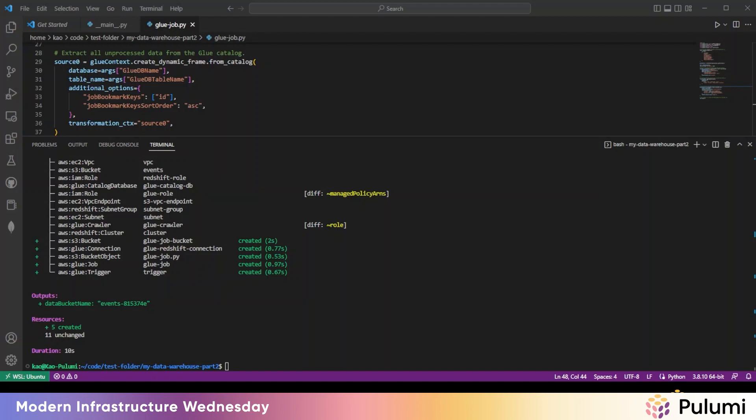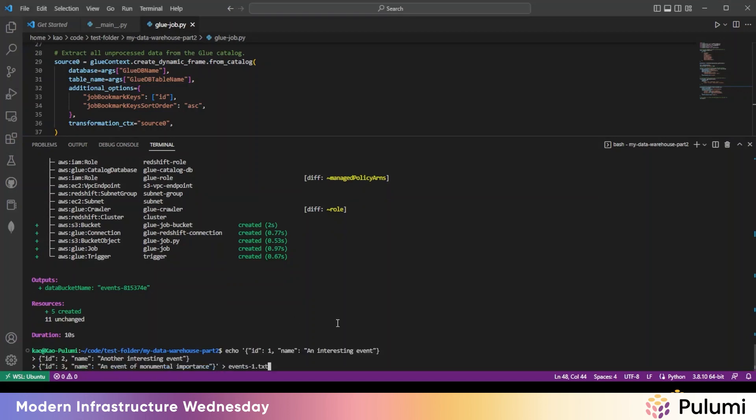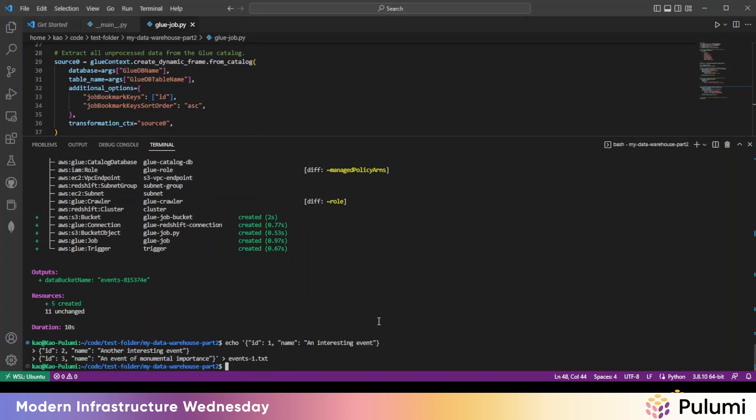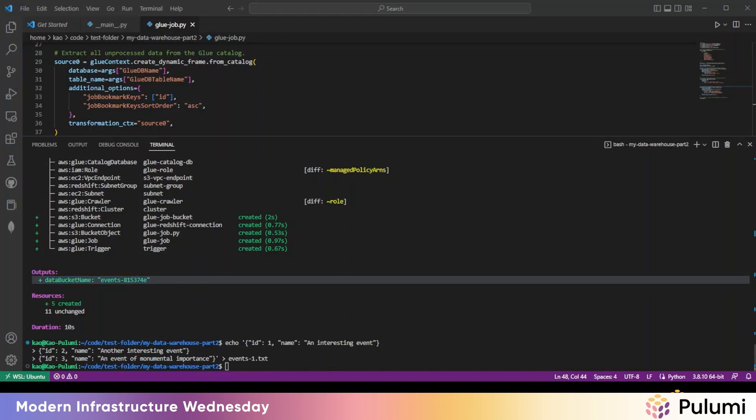So like the previous episode, we simulated this part since we don't have an actual application generating real data for us. So we're going to run the following commands to write a few JSON records to a file called events1.txt. And then with AWS CLI, we'll upload that file into an S3 data bucket using the name we exported at the end of the last deployment. So that thing.